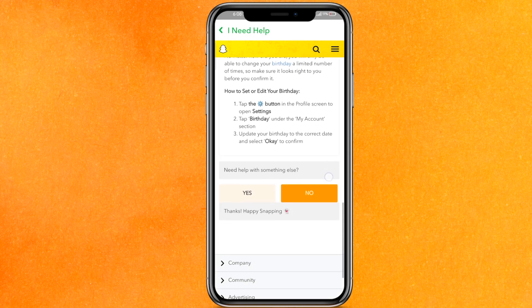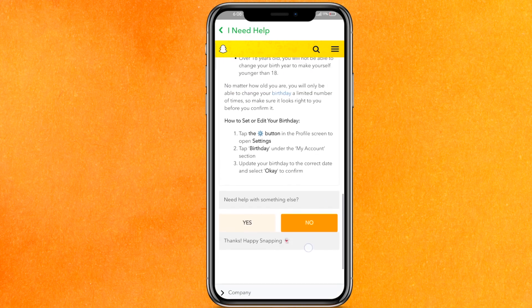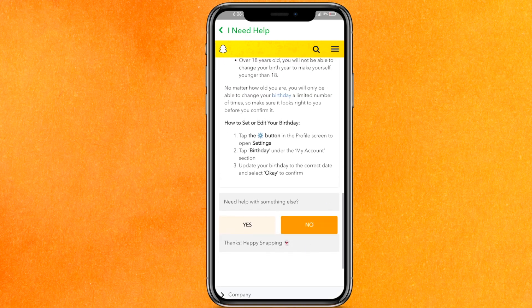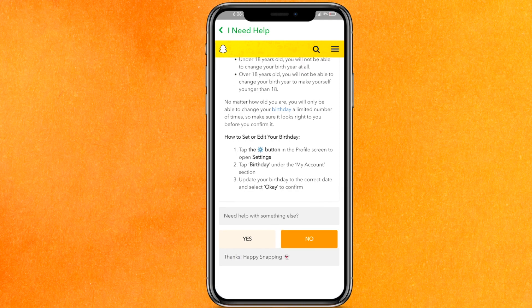Here you will get the option to enter your email address and describe your concern. Submit it and they are going to help you within 24 hours.